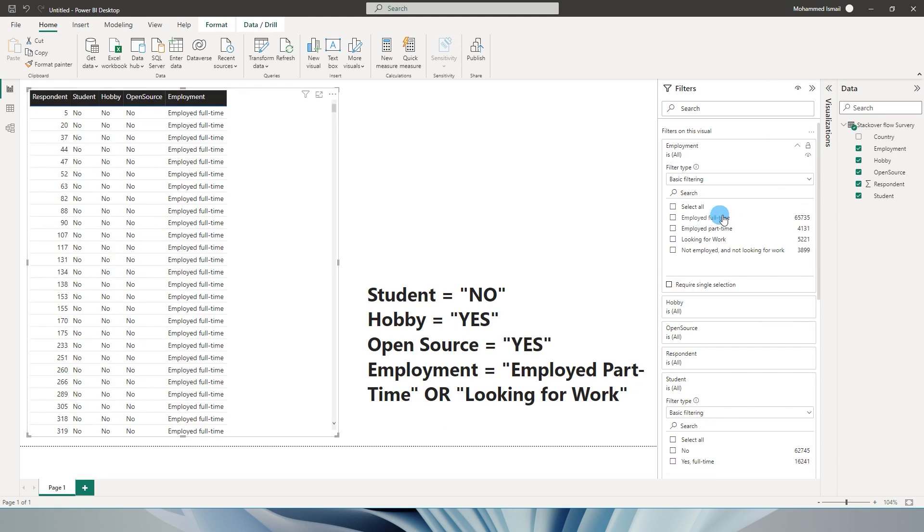There are multiple fields under employment. We have employed full-time, employed part-time, looking for work, and not employed and not looking for work.